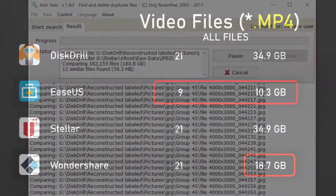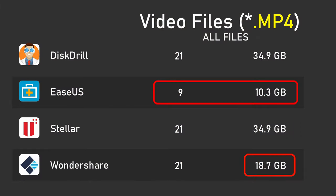If we look at how many MP4 video files were covered by each program, this is what we find. DiskDrill found 21 files, EaseUs found 9, Stellar found 21, and Wondershare also found 21. However, it's pretty quick and easy to play these 21 files or so from each recovery program to make sure that they work, and most of them don't.